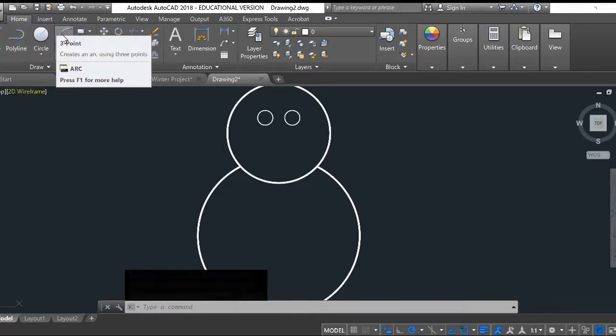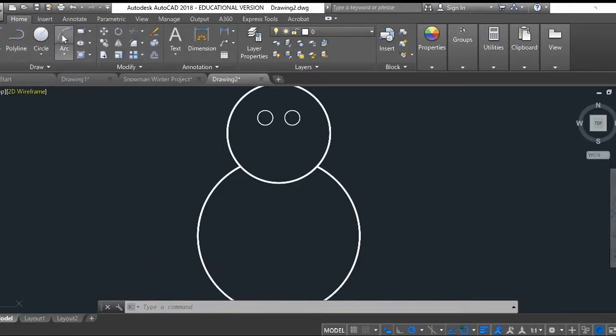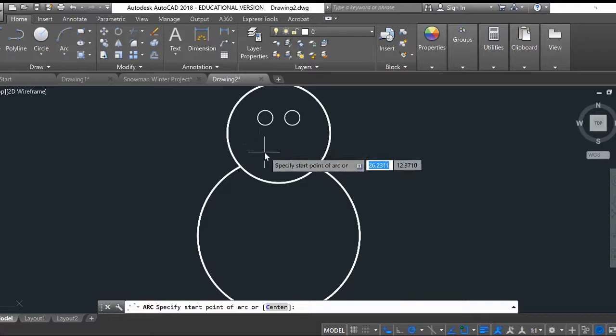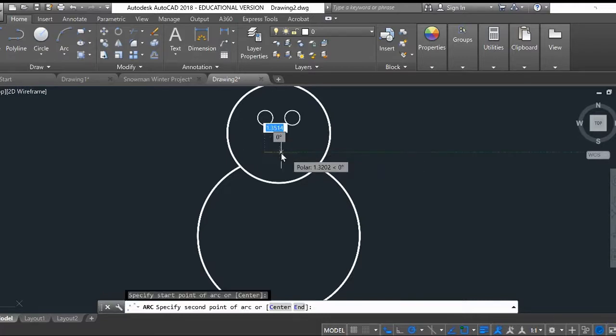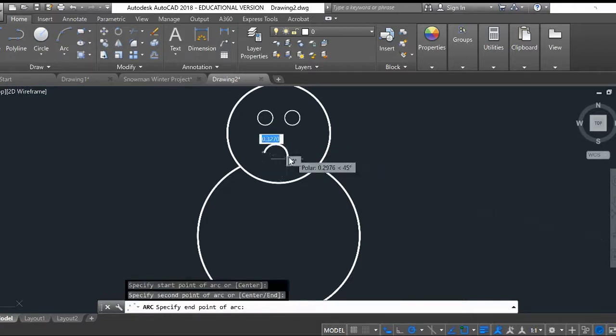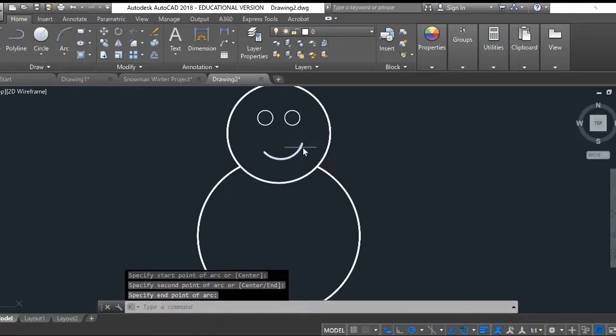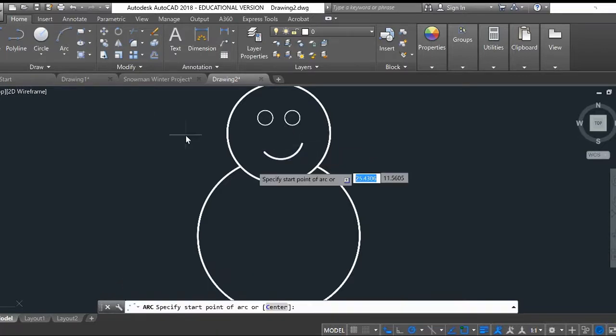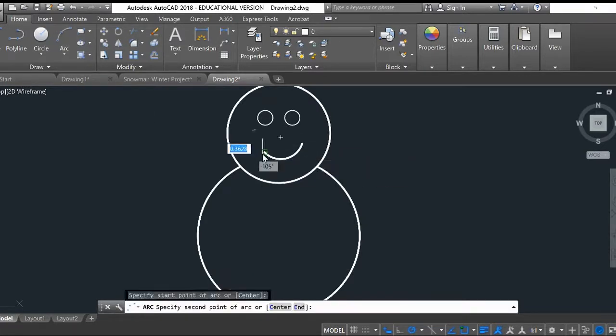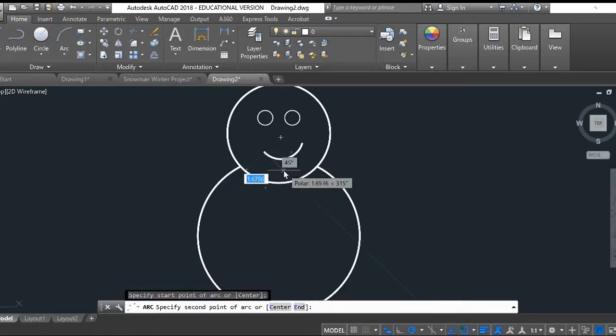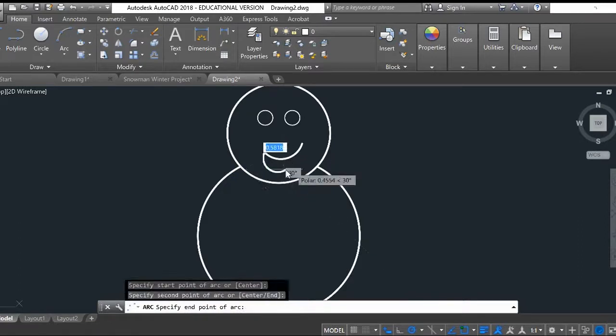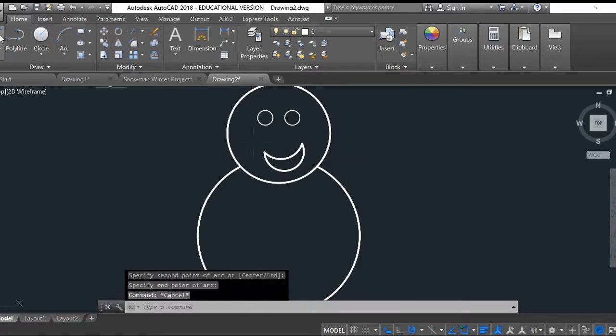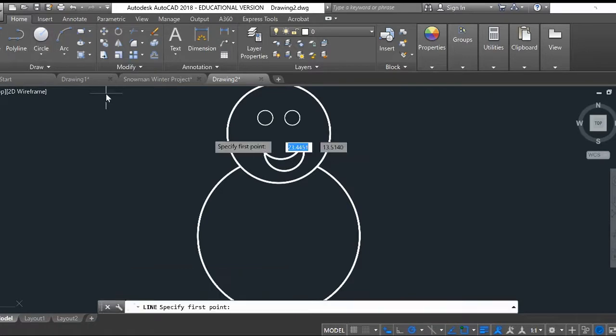Now to make the mouth, I'm going to do an arc. Click on here, here, and then here. I'm going to do a little sideways mouth. Do another arc for the bottom lip. There, there, and then maybe perhaps there.